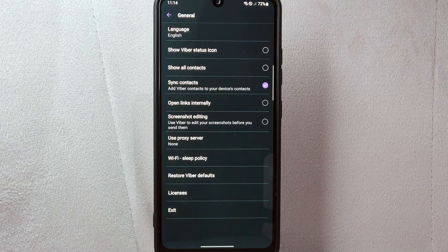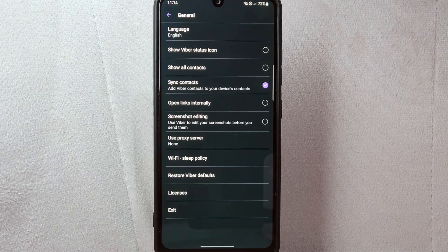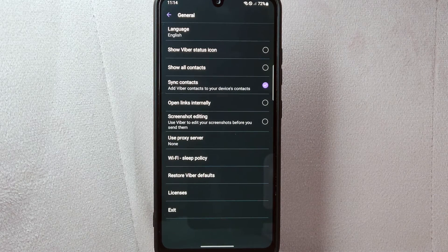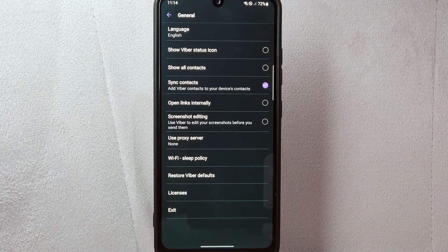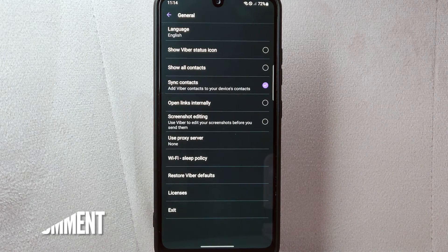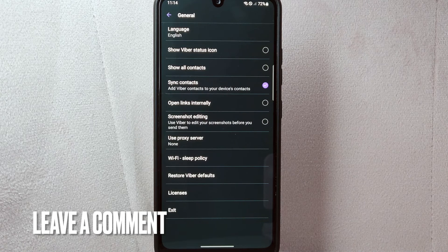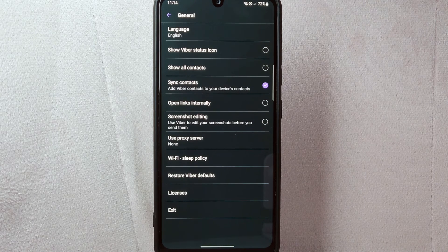If you wanted to know how to sync contacts on Viber, that is the easiest way I know how. If you know another way to sync contacts on Viber, leave a comment below. Also, be sure to subscribe for more videos.